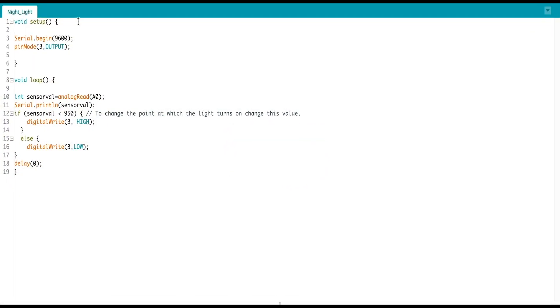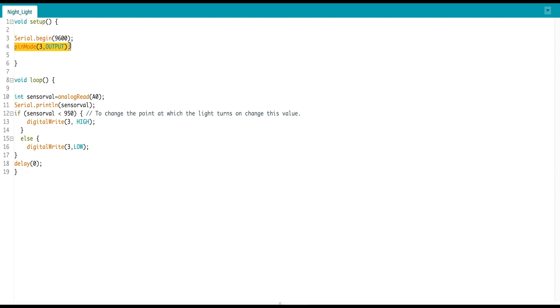Now we will see our project code. First of all, we will go to the setup function. Here we have turned on serial monitor, then we have defined our LED pin, pin 3, which is an output.